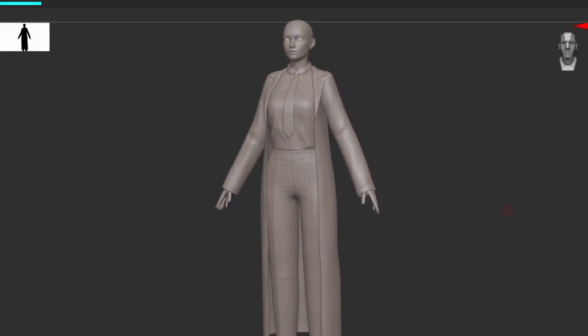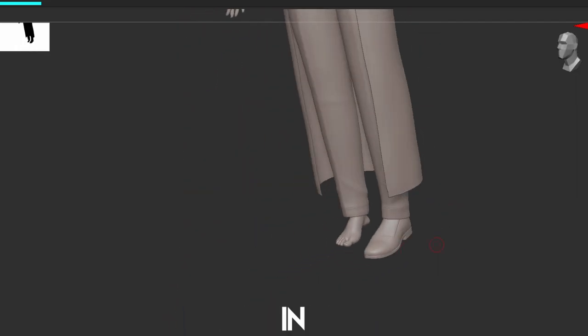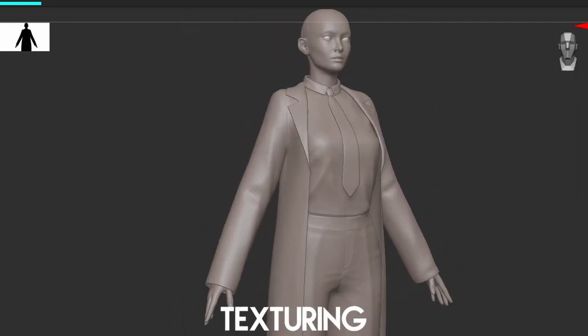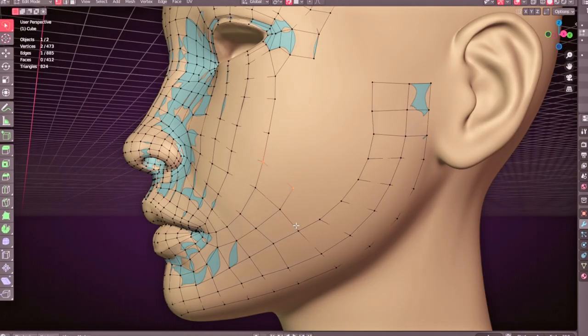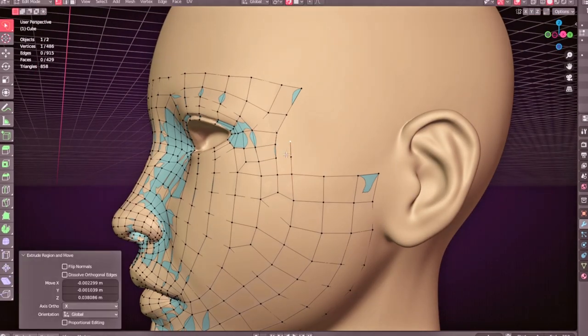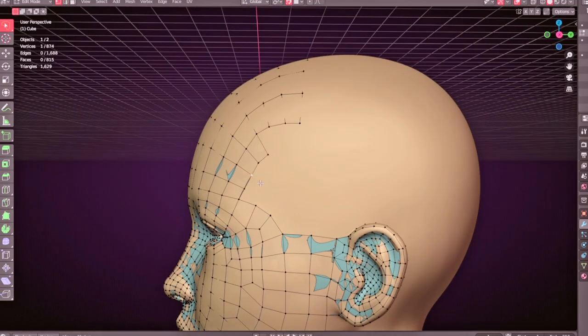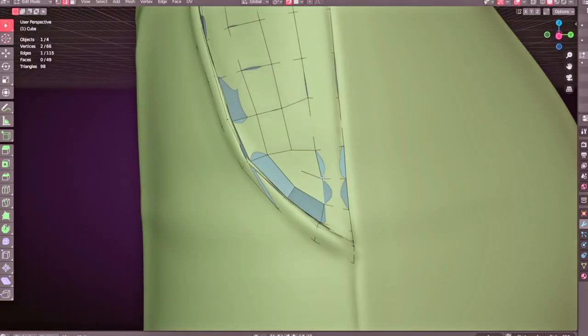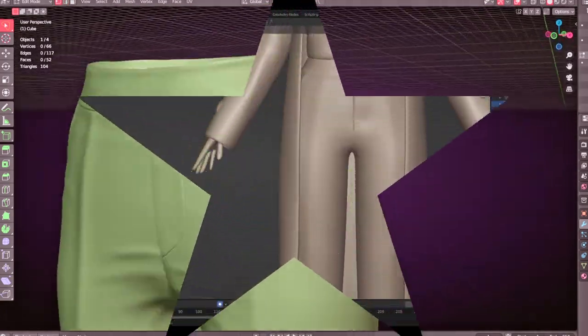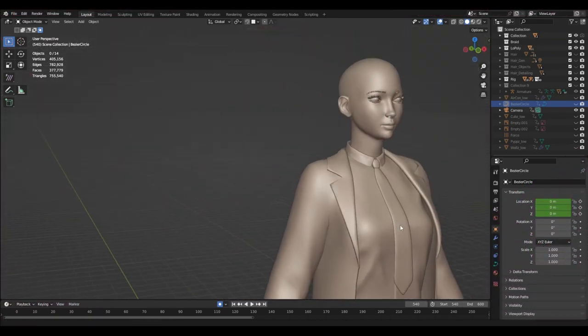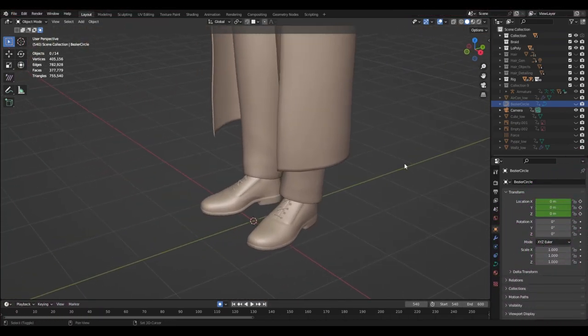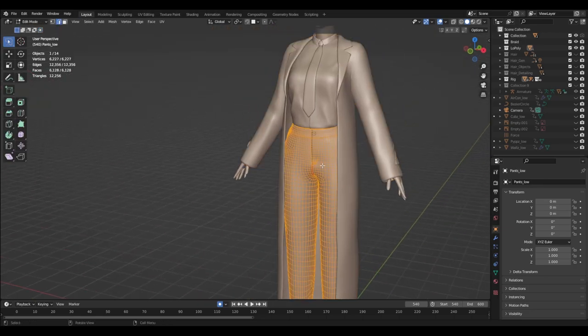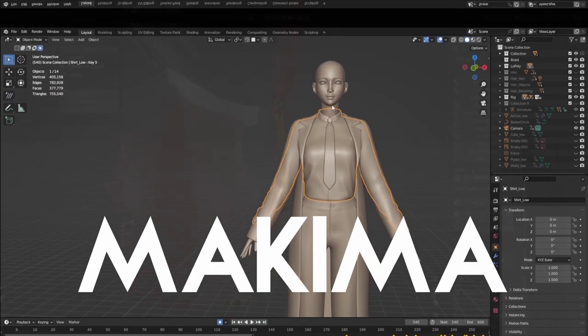Now when I'm mostly done with the sculpting, I can finally move on into preparing the model for texturing. It turned out looking like this. I'm pretty happy with everything. Now what is left is just to add some hair, so she's not gonna be a bald Makima.